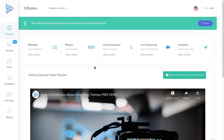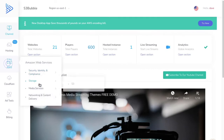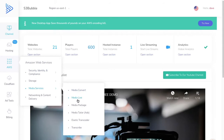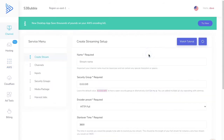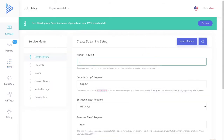Hello everyone. In this video we're going to go through how we simplified the live streaming setup with MediaLive and AWS. To get live streaming, you can go to the live streaming section here or under AWS Media Services, MediaLive. We're just going to click here and under Create Stream, let's create our stream.